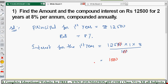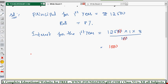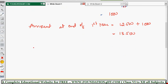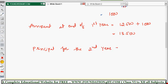Now we need to find the amount at the end of the first year. If you add the first year interest to the principle, the amount comes for the end of the first year. Amount at end of first year: 12500 plus 1000 equals 13500. This is nothing but the principle for the second year - always the amount becomes the next year's principle.